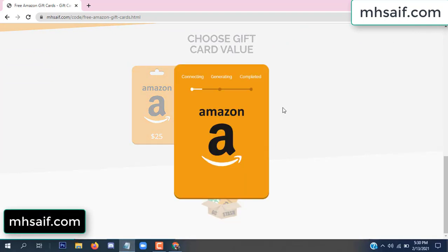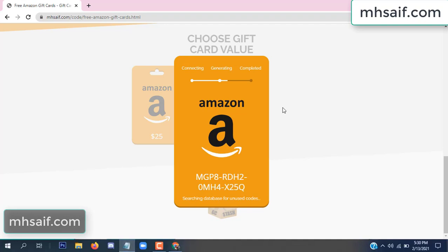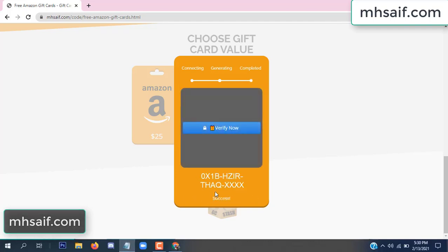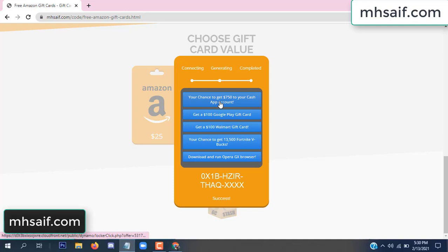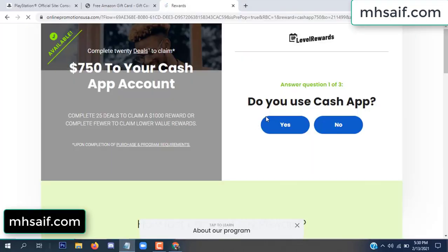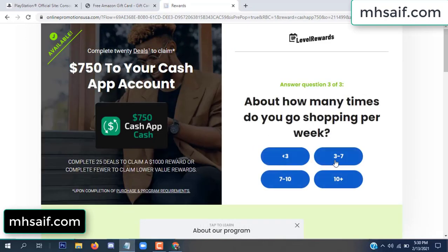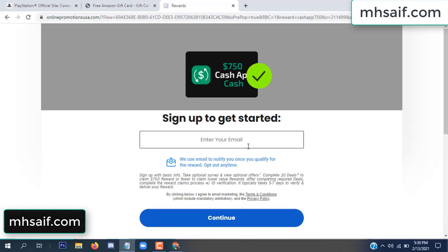So it is generating the gift card value, connecting and generating the code. Click 'Verify Now.' Choose any survey and complete just one offer. I completed the first offer — it is very simple, just two minutes. Enter your email, phone number.